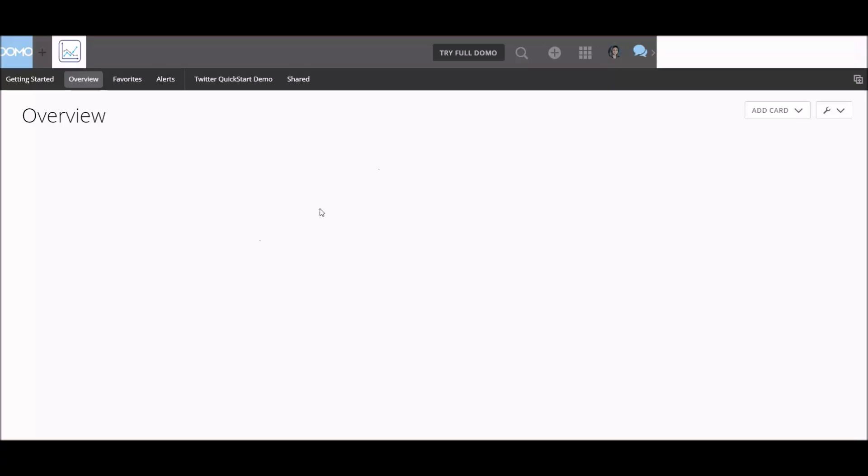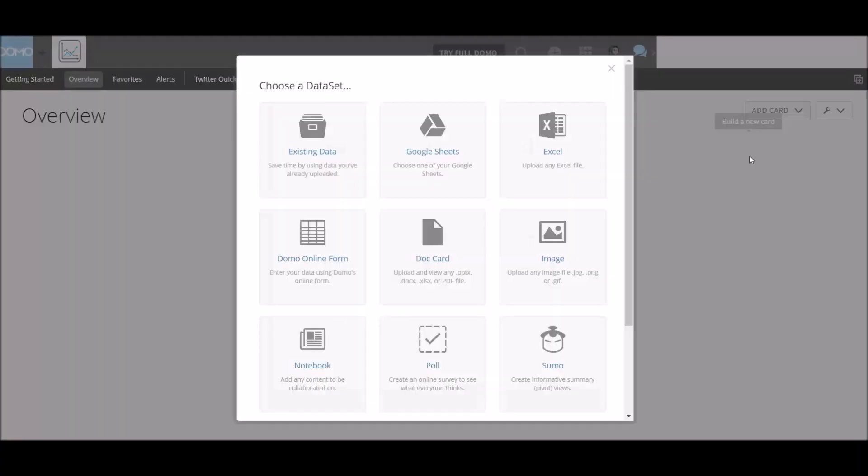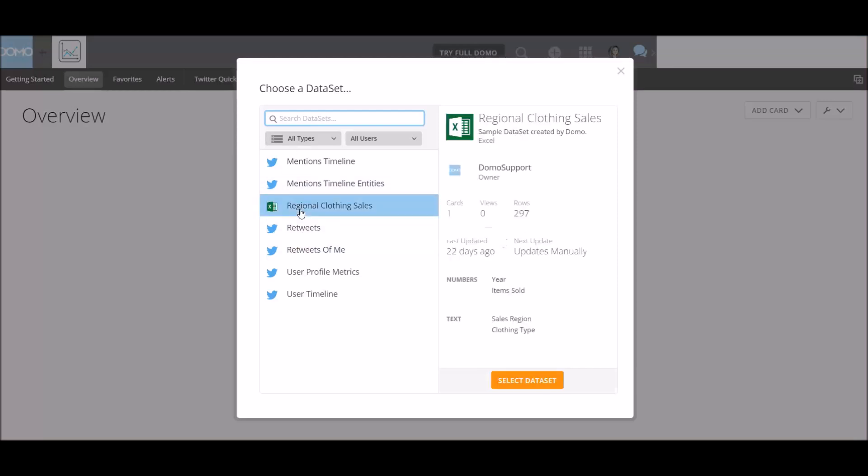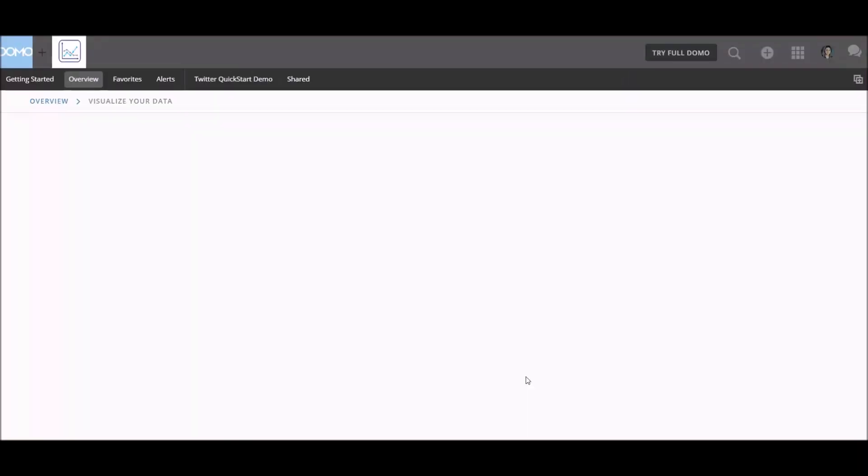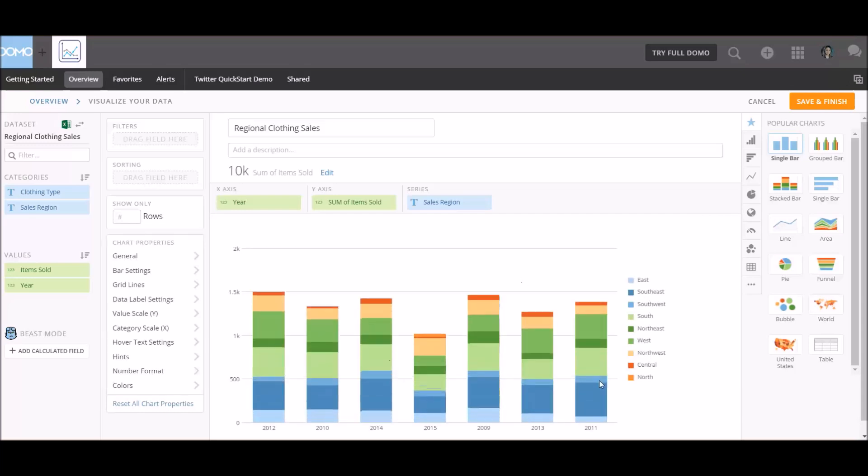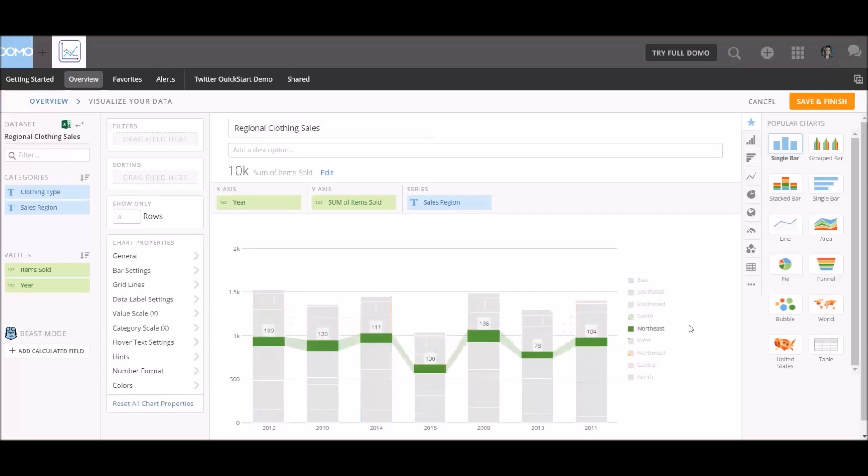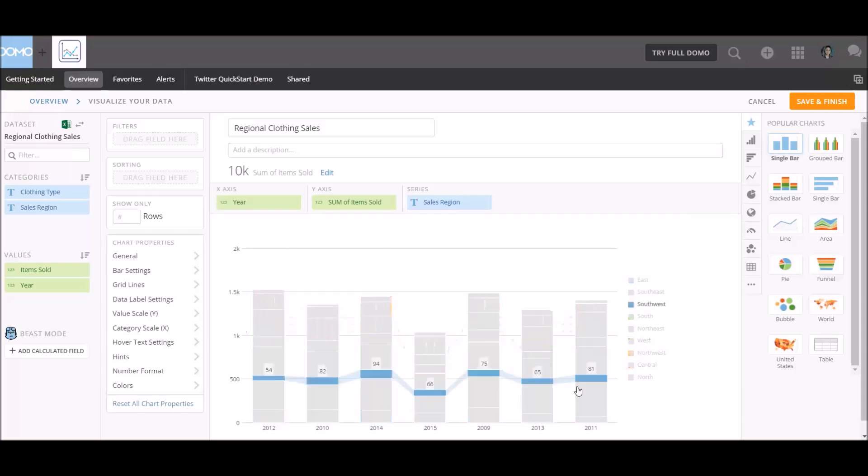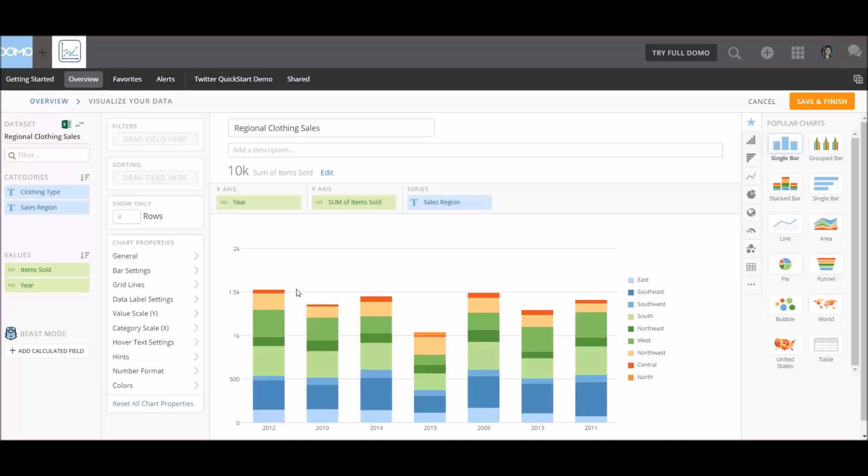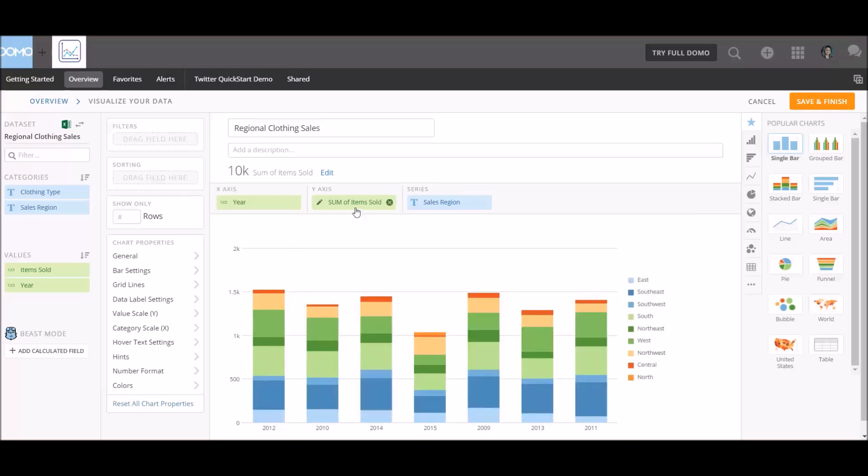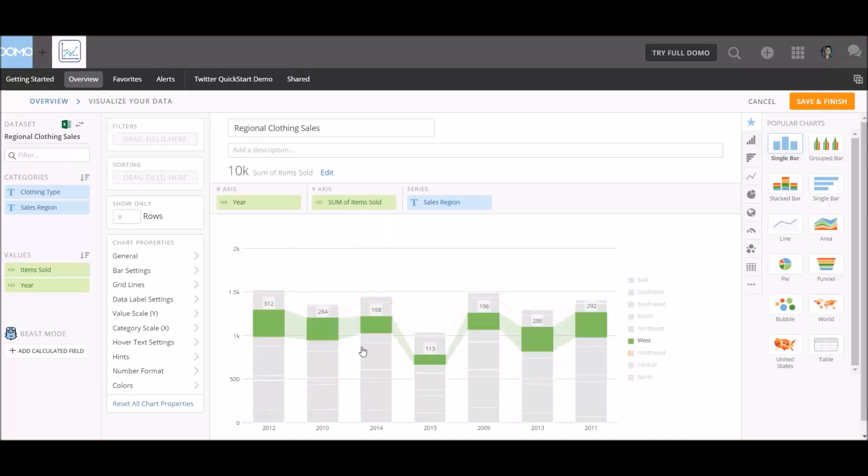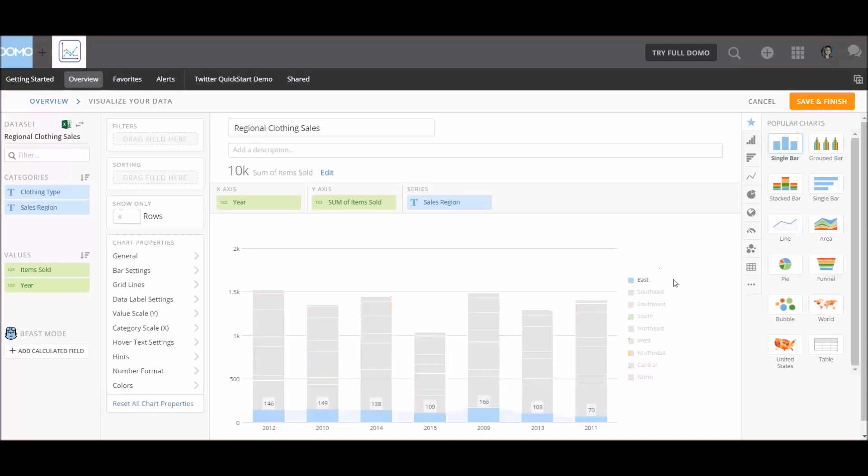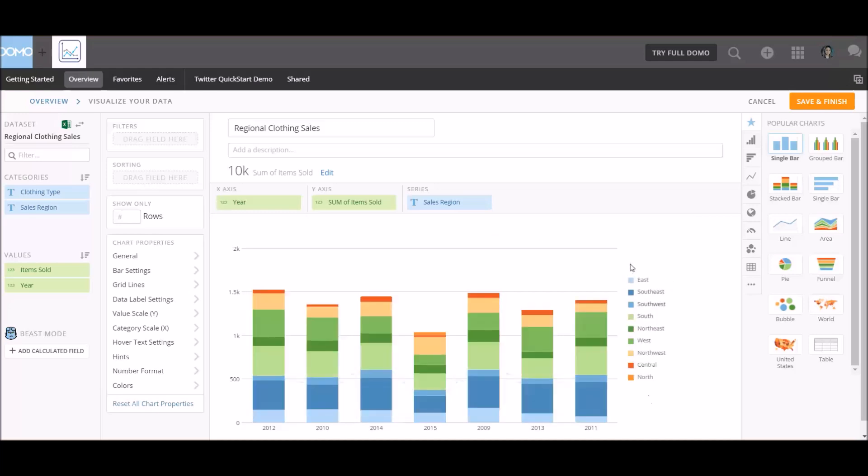And let's wait for that to load. Oh, here we go. Let's add card. Let's create a design. So let's use the existing data and let's use the regional clothing sales set. Okay. So here's the data. Oh, and so it automatically drops in a view and what do we have here? We have sum of items sold by year and the color is the sales region. Interesting.